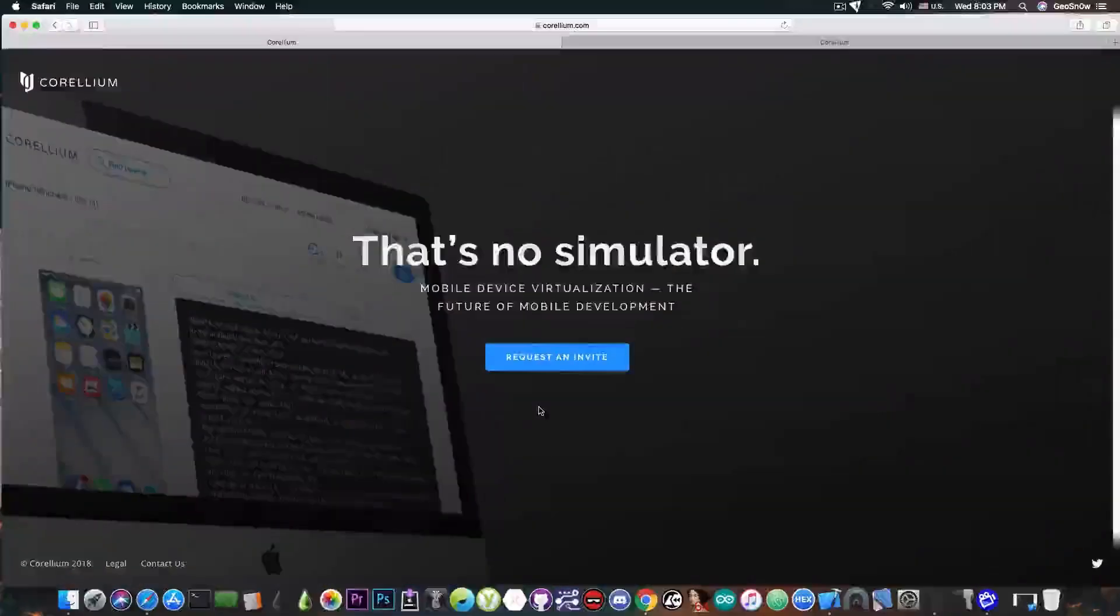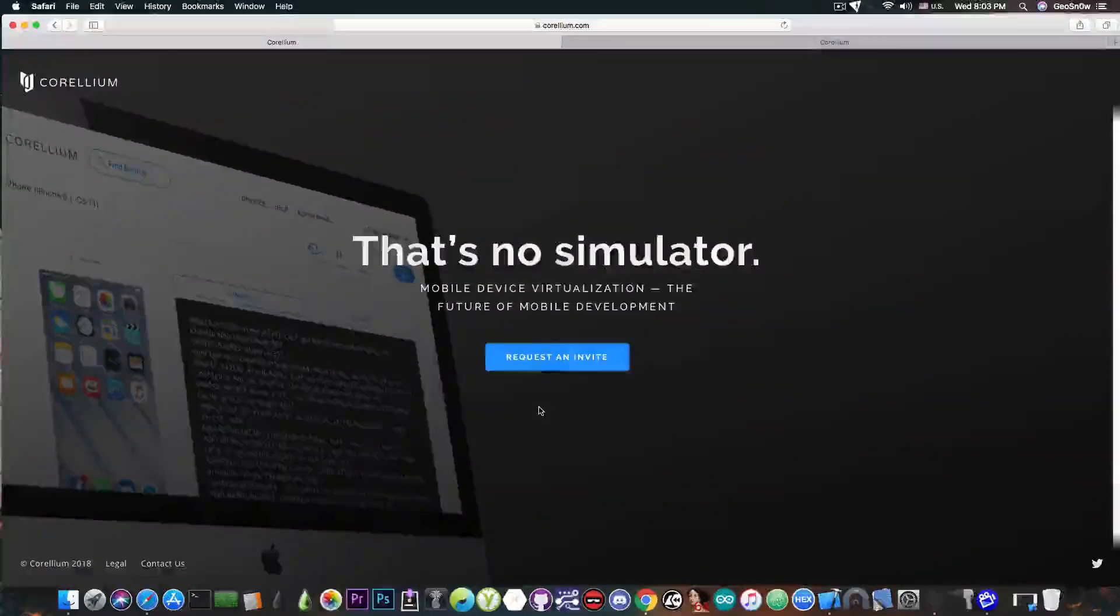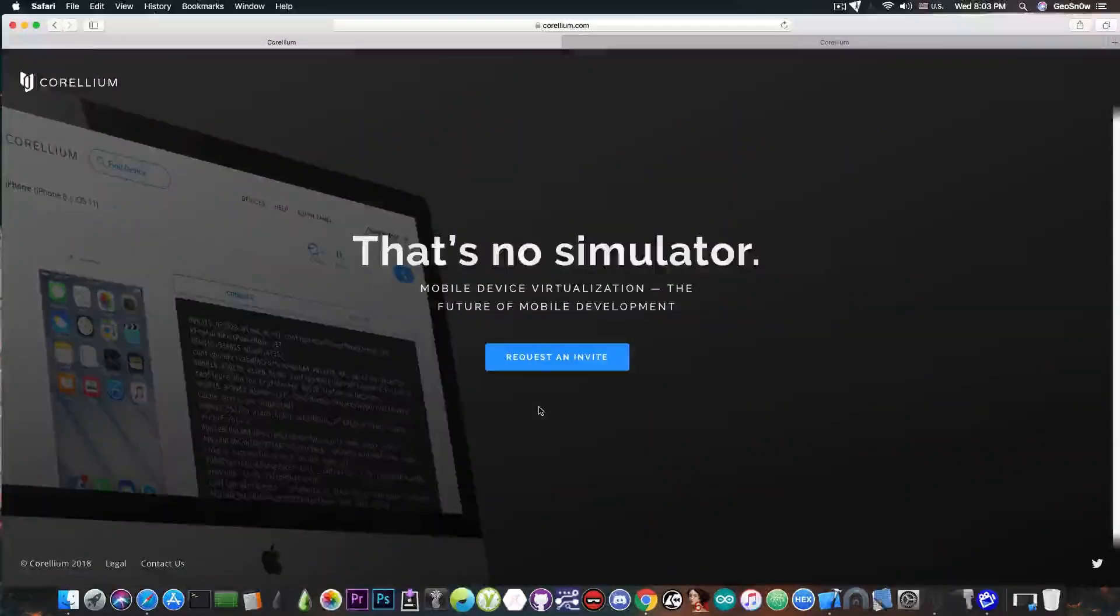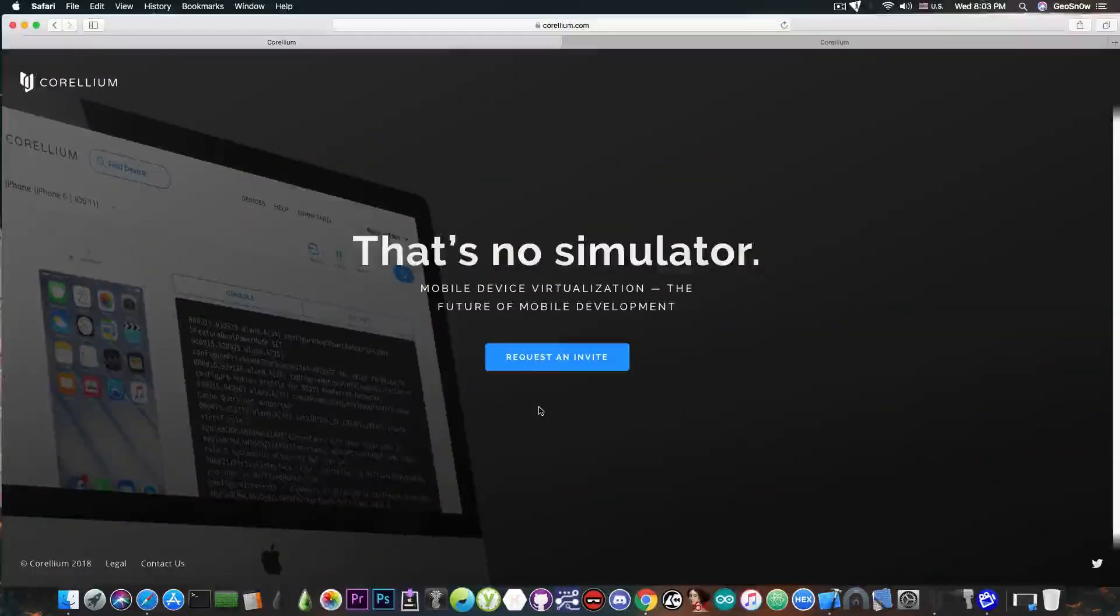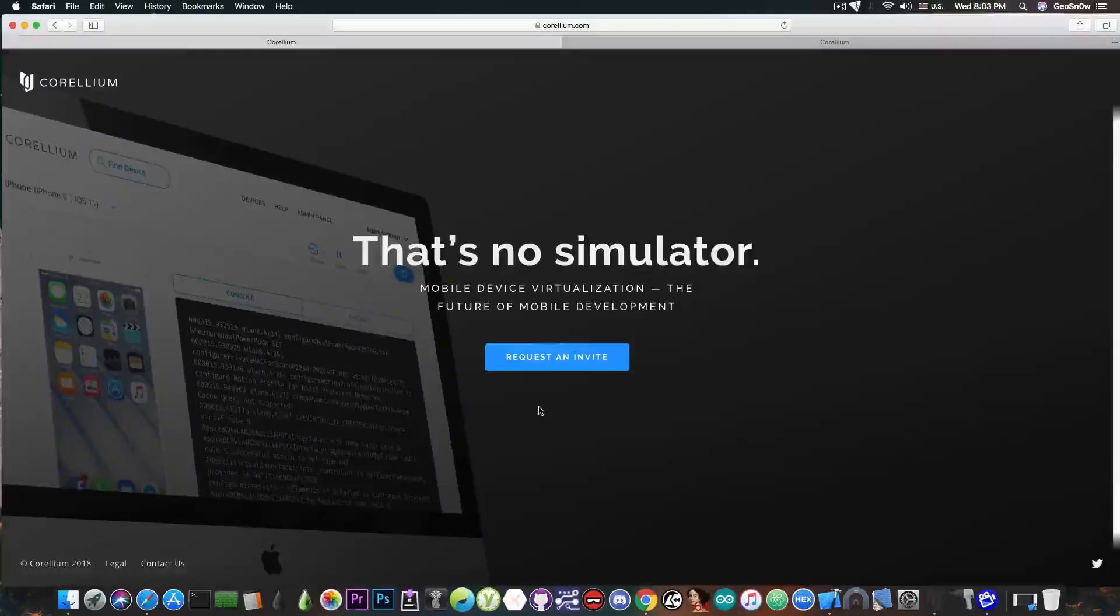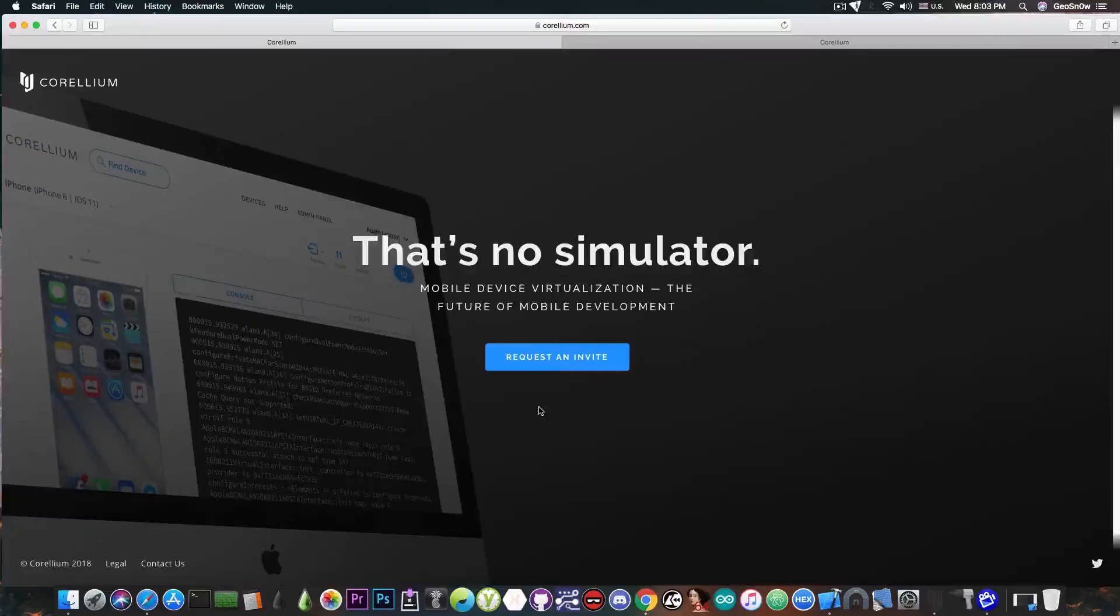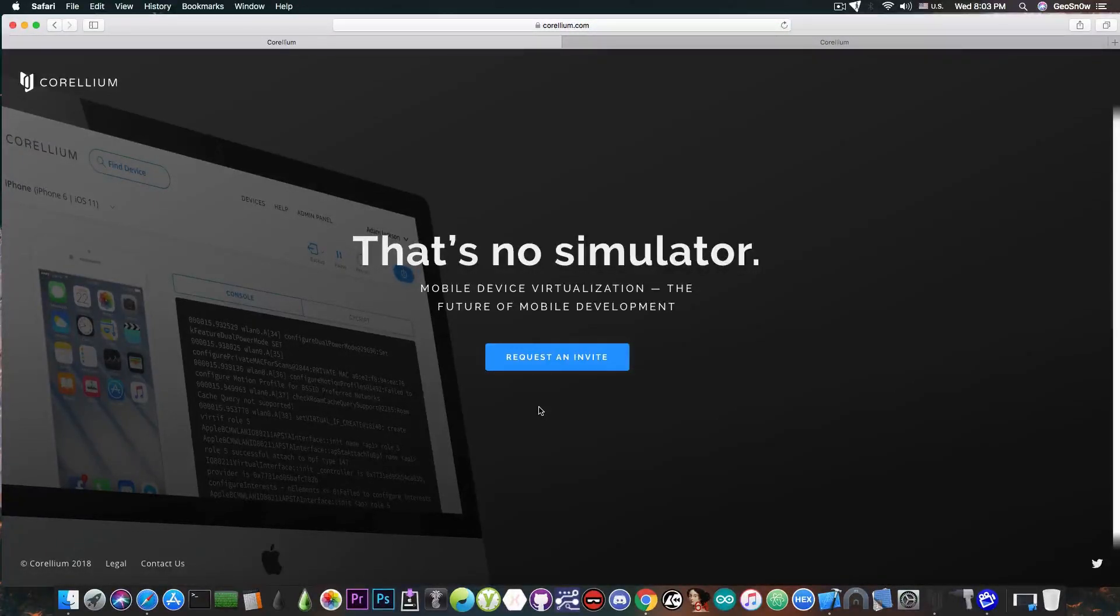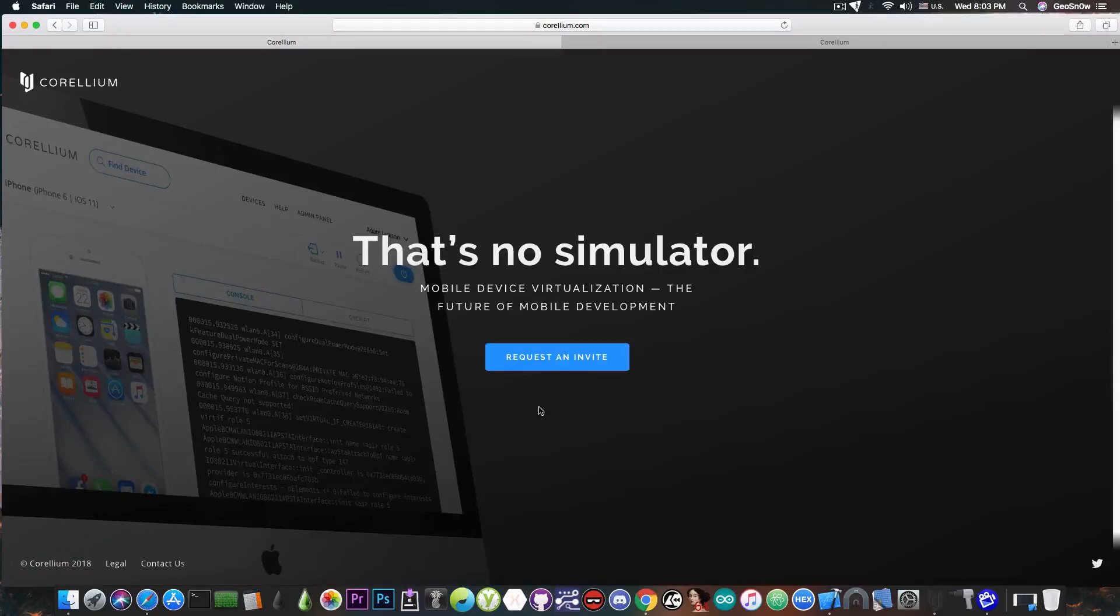So Corellium is actually a virtual device provider or virtual device system where you can create iPhones, iPads, and iPod Touches running arbitrary iOS versions online. These are virtual devices running iOS so that you can test anything you want on them without sacrificing a real device.